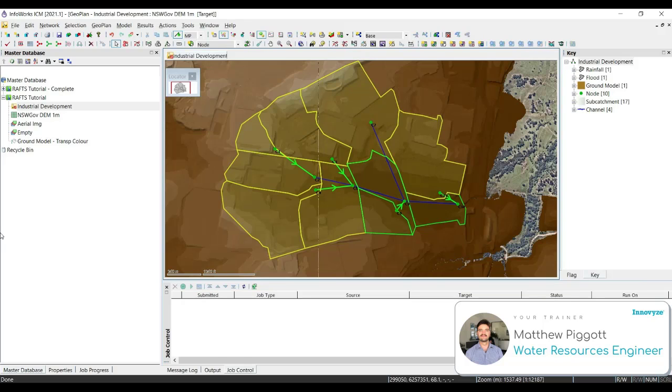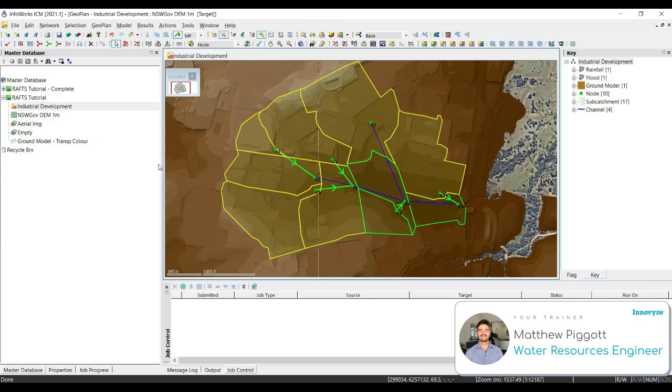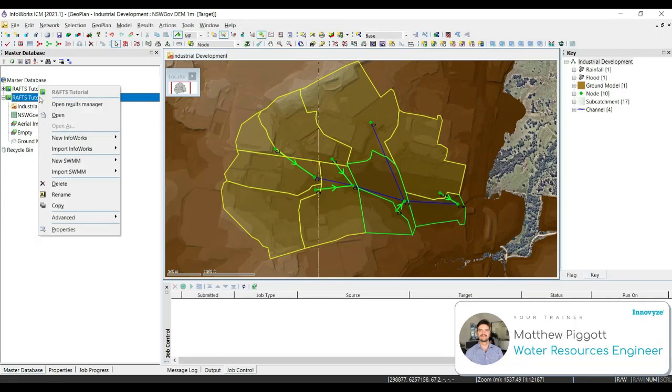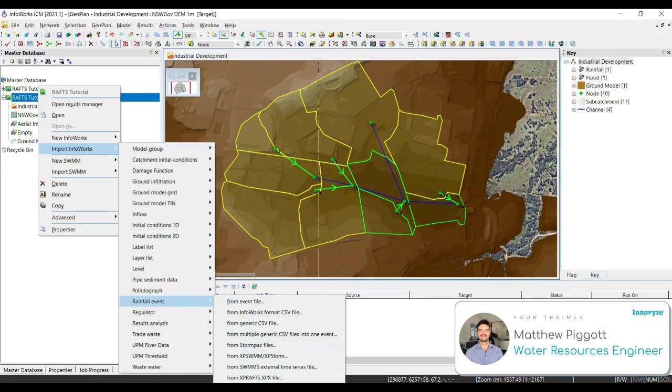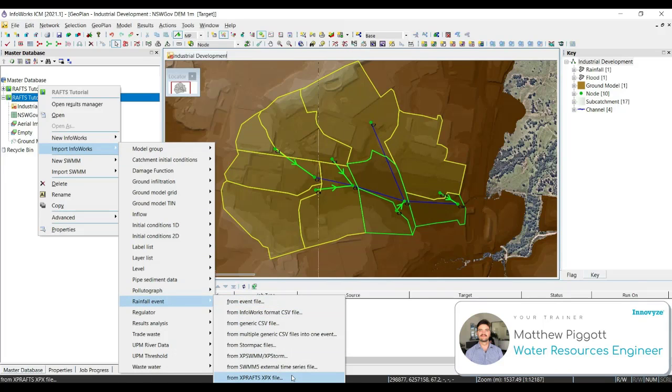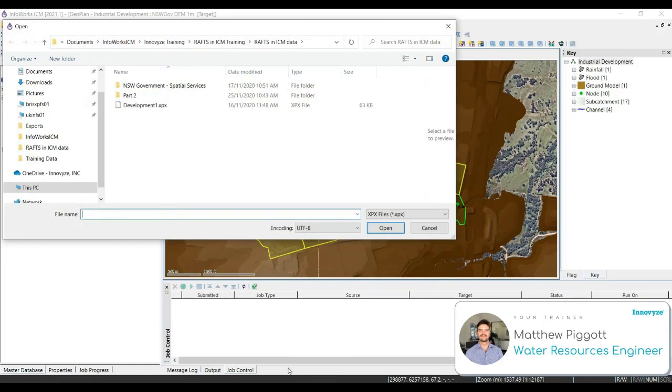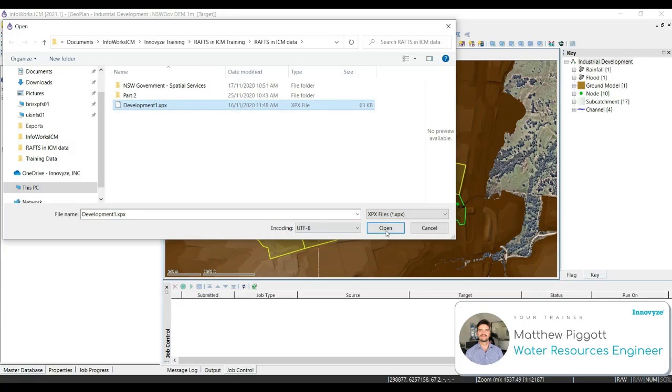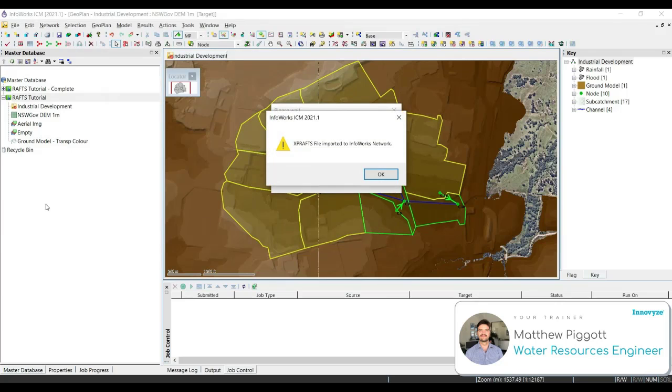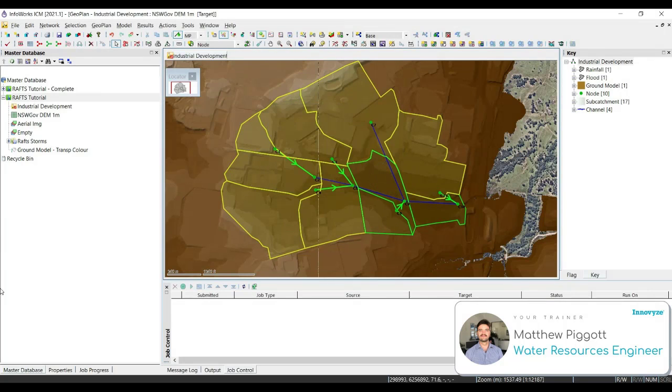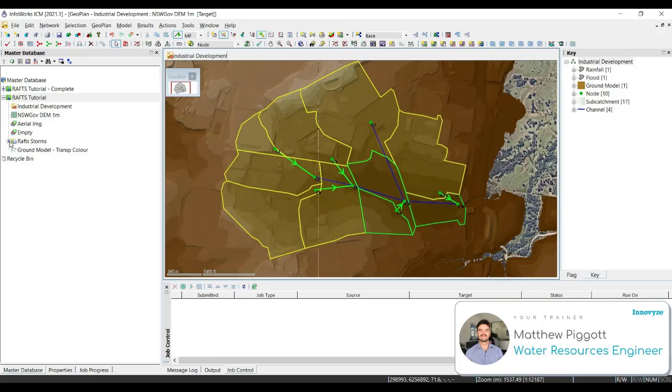Our next step is going to import the global storms from our XP-RAS model as rainfall objects into our model group. So our first step is to right-click on our model group, go down to Import Infowork's rainfall event from XP-RAS XPX file, and we're going to choose that same XPX file. Press Open, and select OK. Here you can see the imported storms within a new rainfall model group.